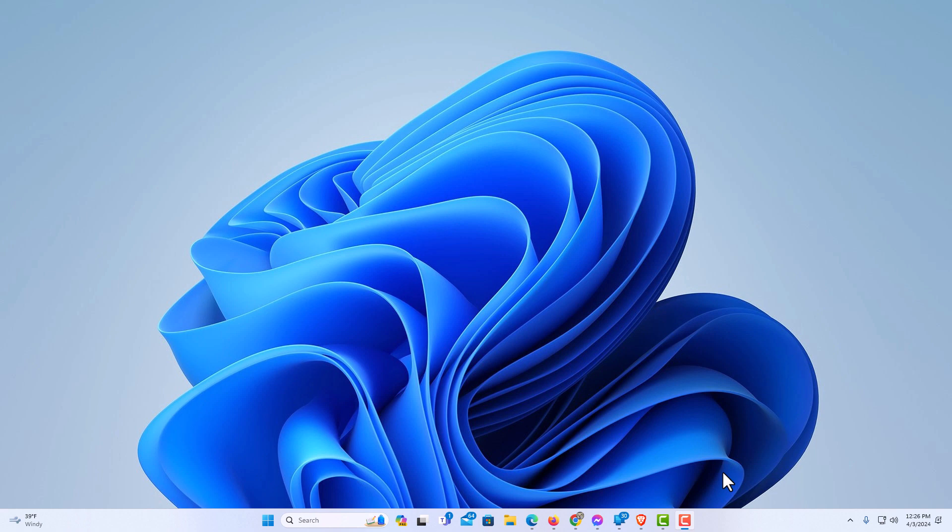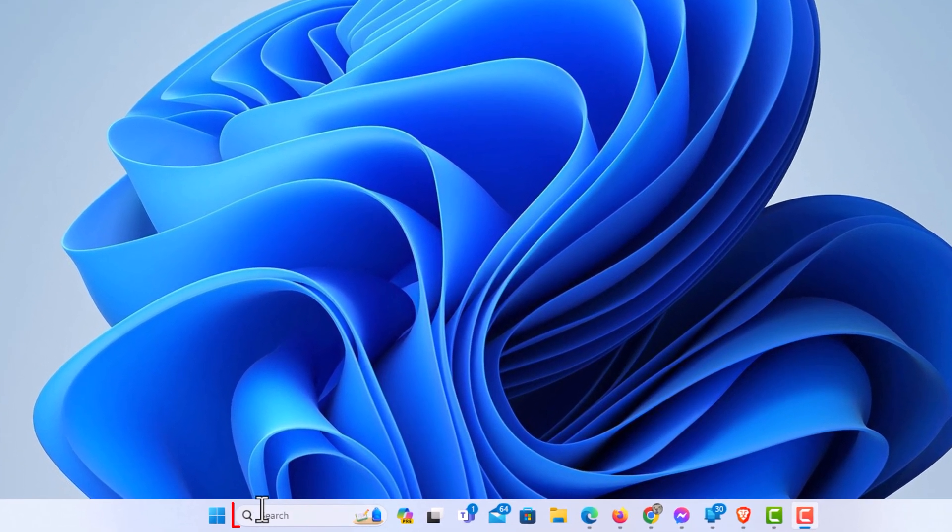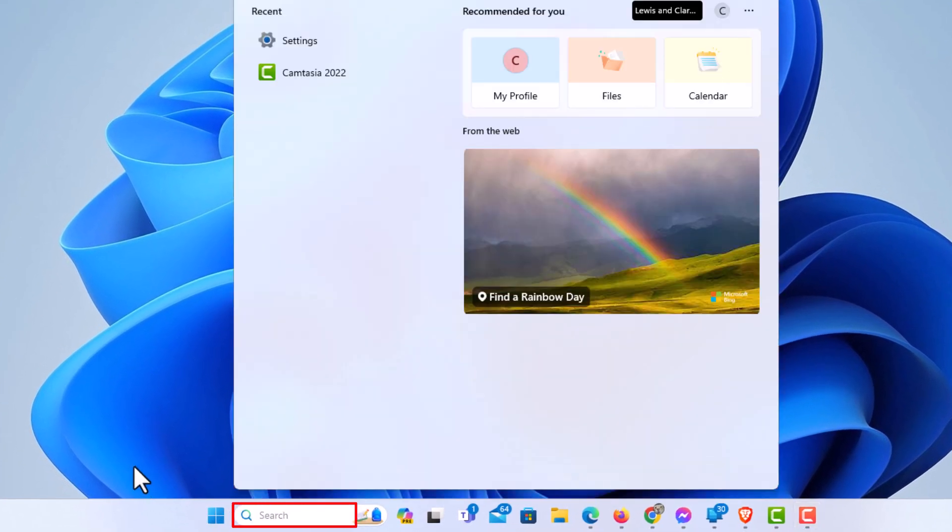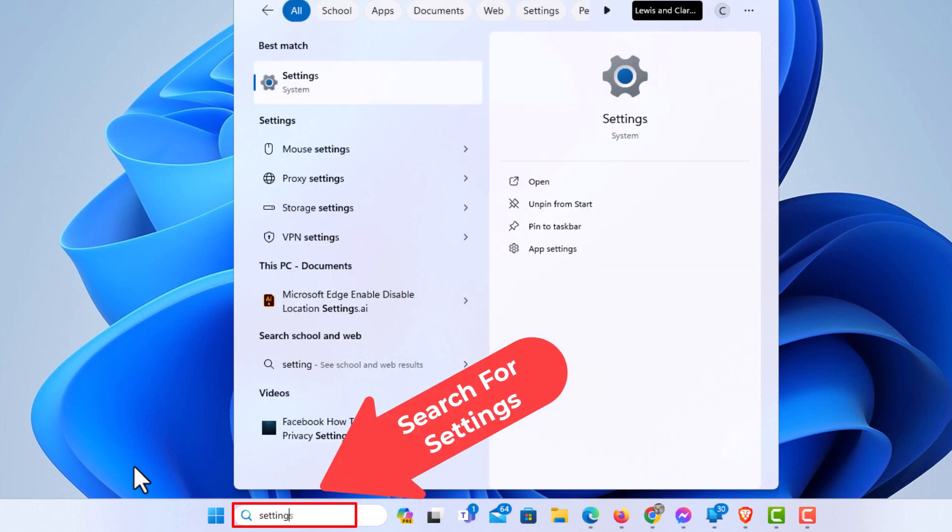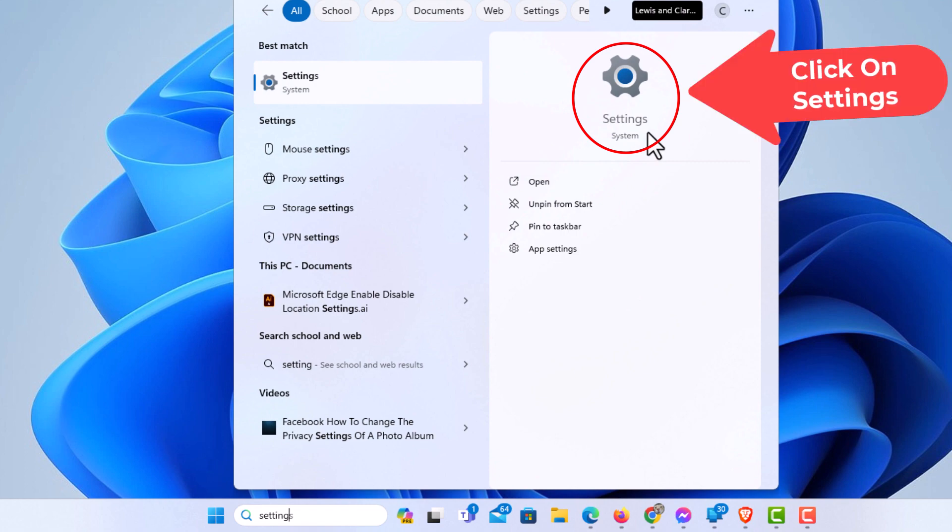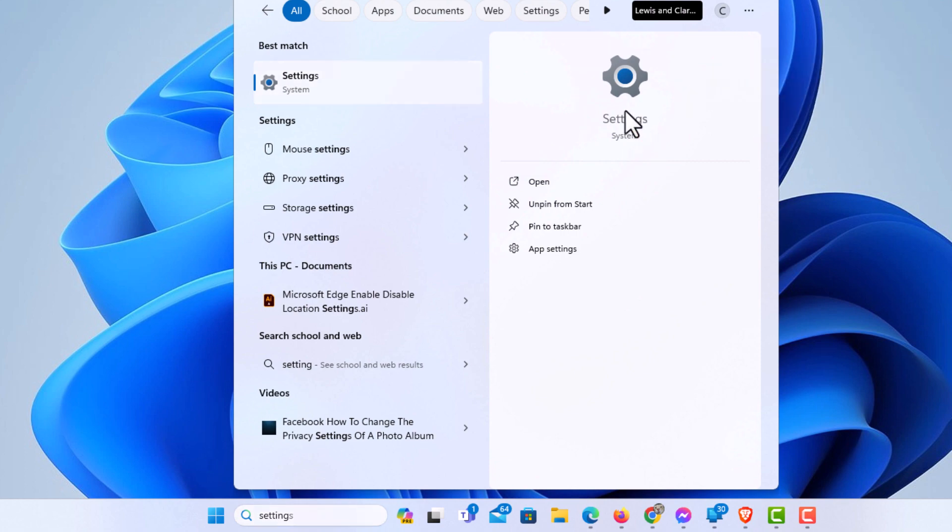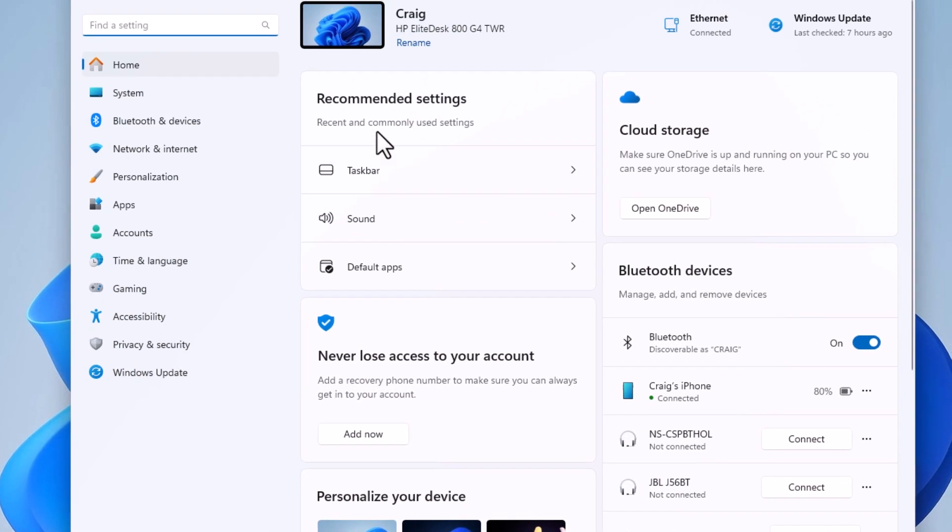To enable developer mode, it's very easy to do. I'm going to go down to the bottom here, and in the search bar I'm going to type in Settings. Right here, I'm going to click on Settings.